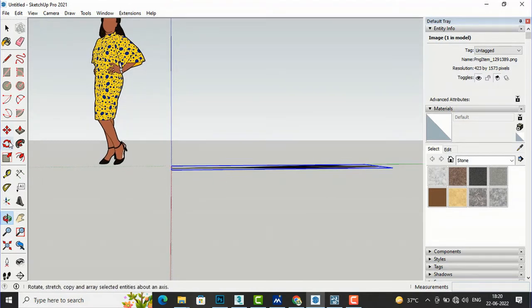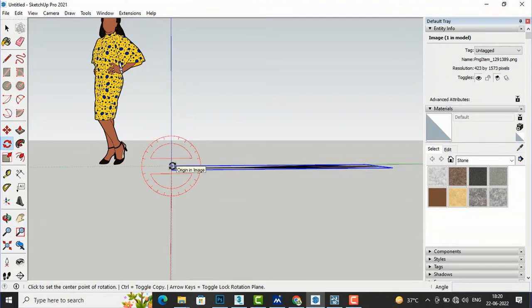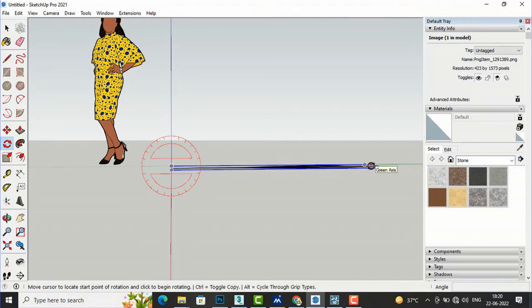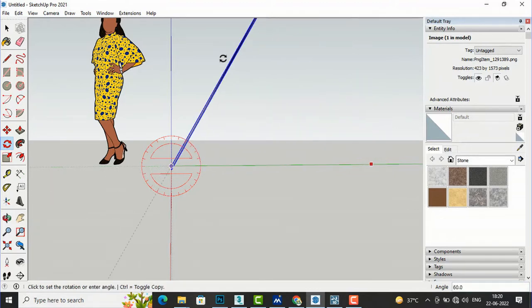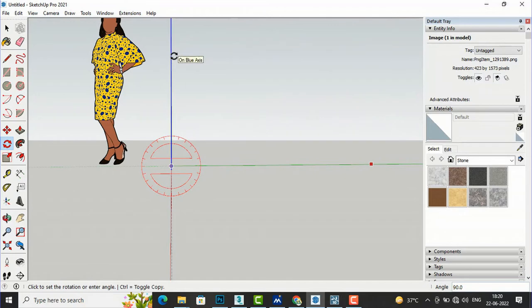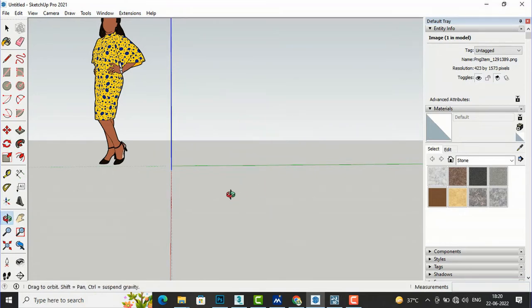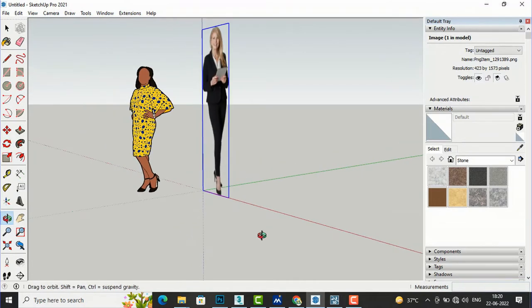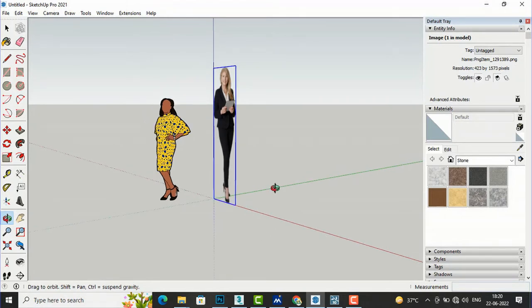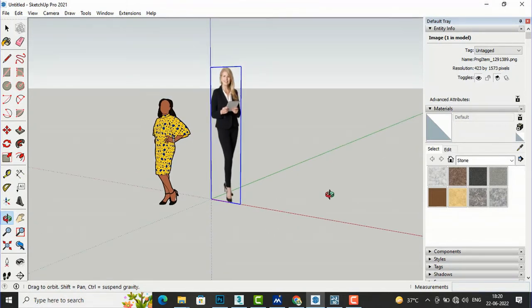I will select the Rotate tool, select this end of the lady, and then we will rotate this and make it 90 degrees. Then it will use orbit and we can see this lady in elevation mode now.